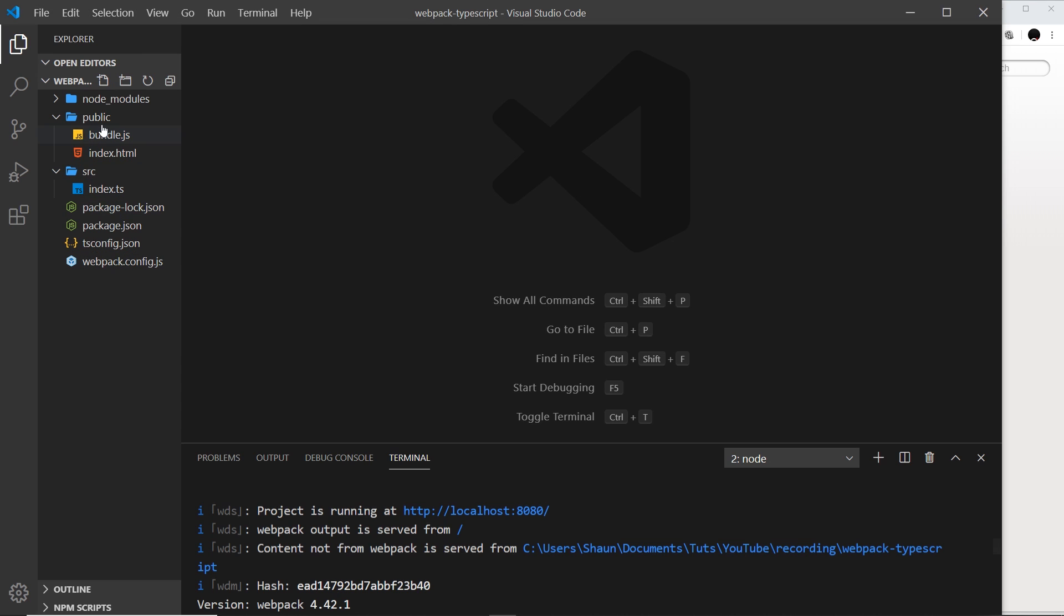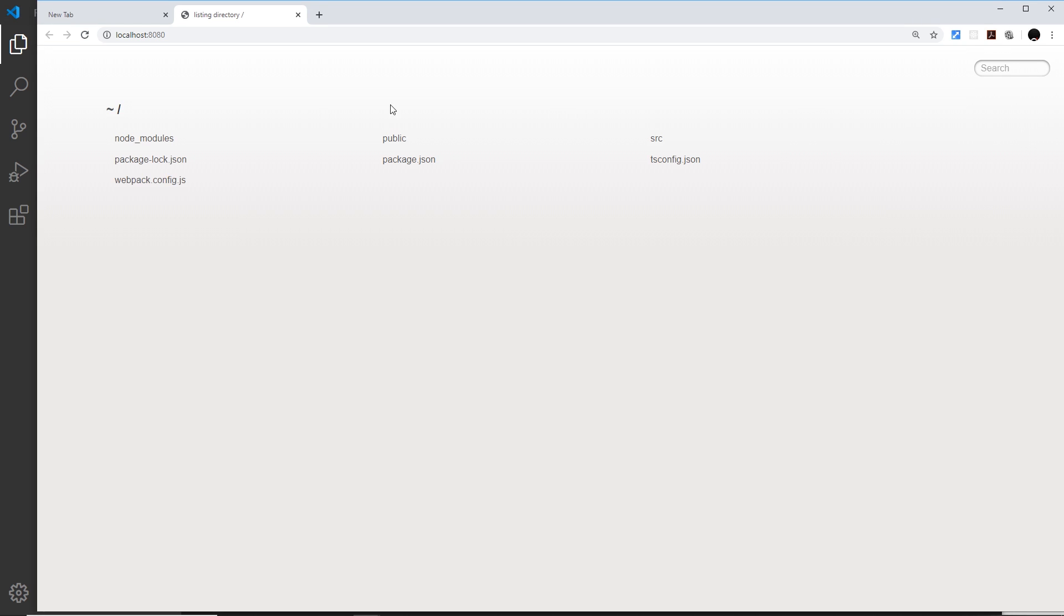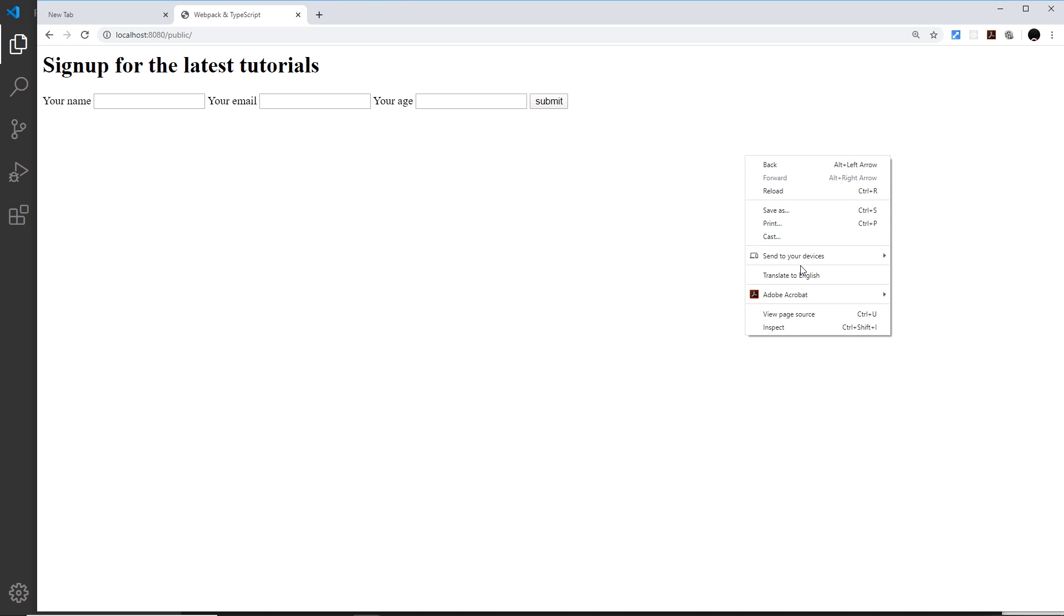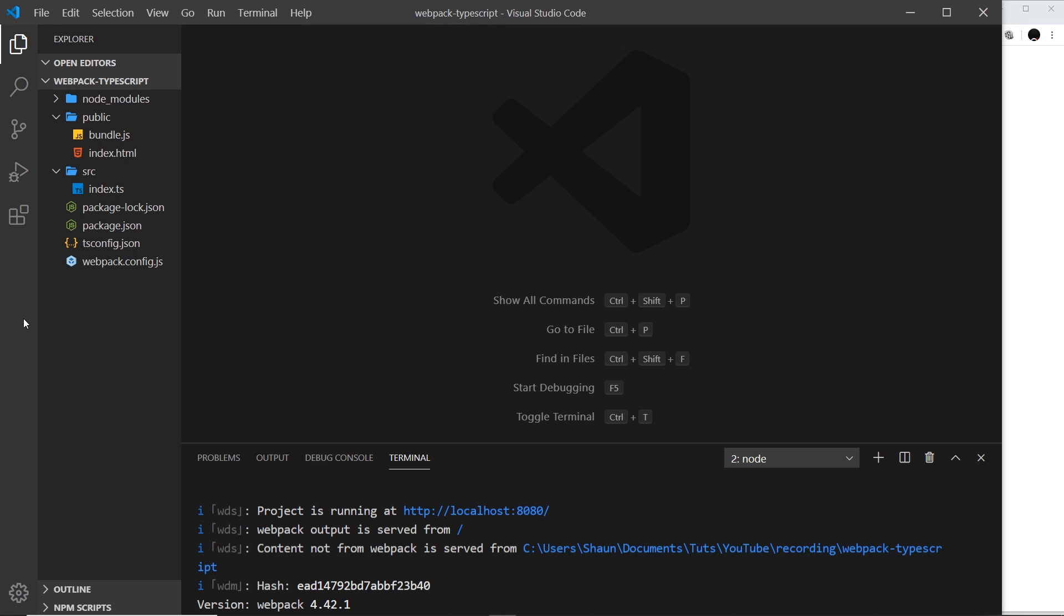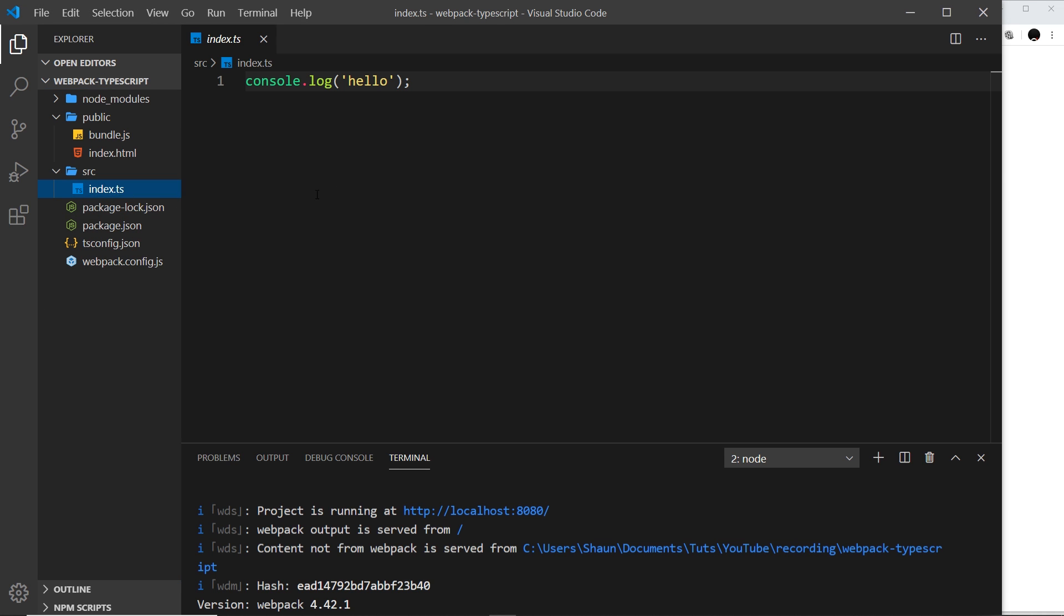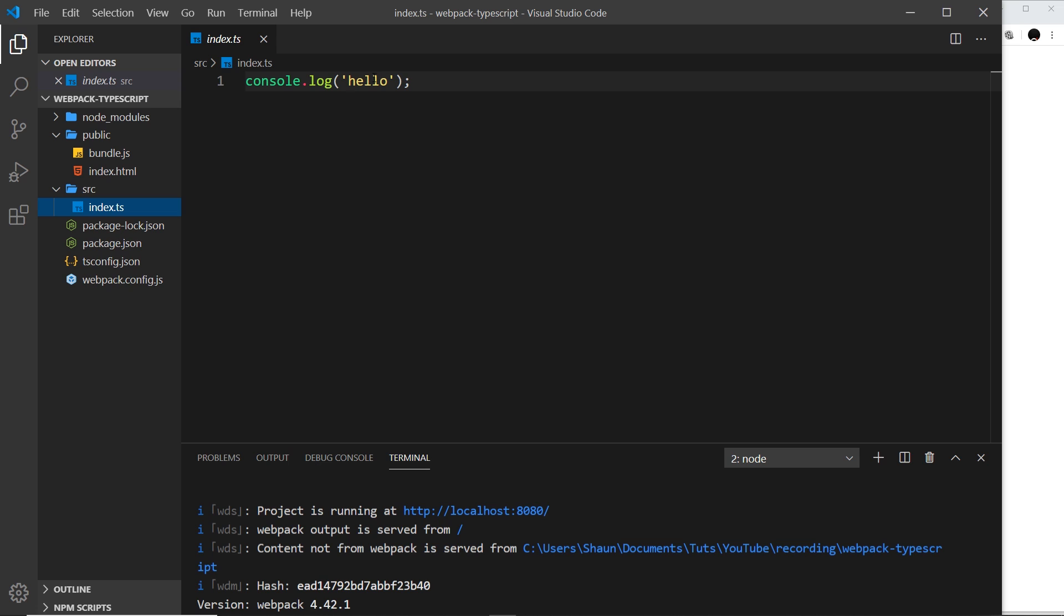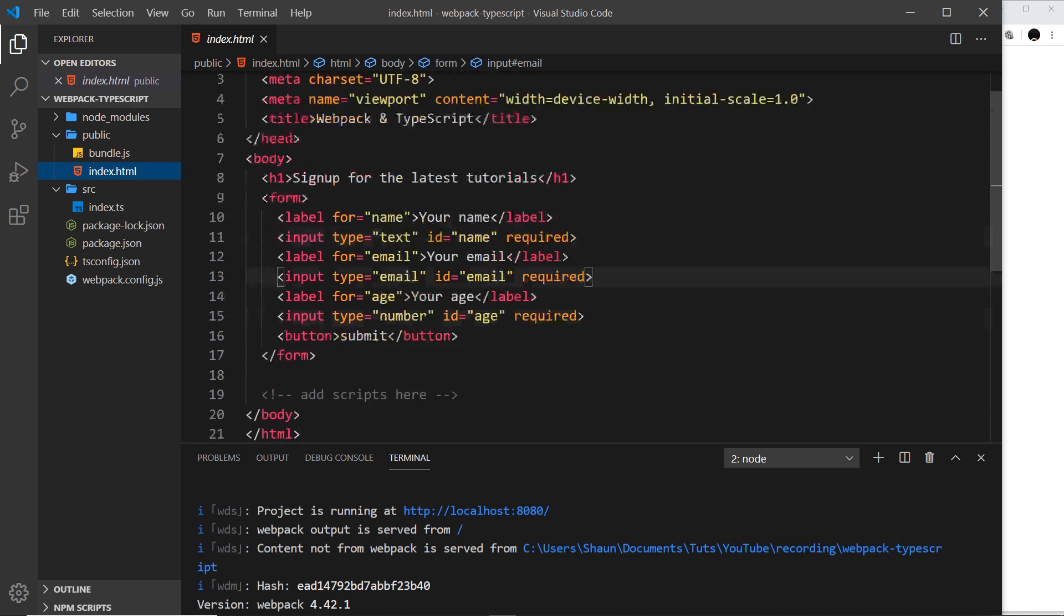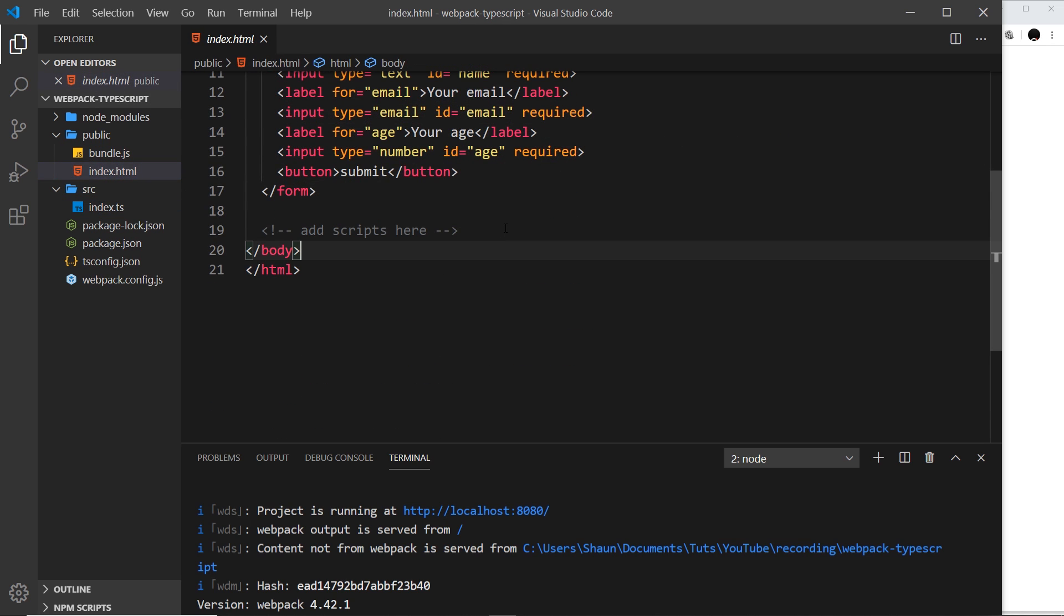What we want to do is go into the public directory because this is where we are serving our index.html file from. So we go into public and now we can see the website. That's working, and we should see this console.log because we compiled that into the bundle.js. However, we need to link up that JS with the index file.